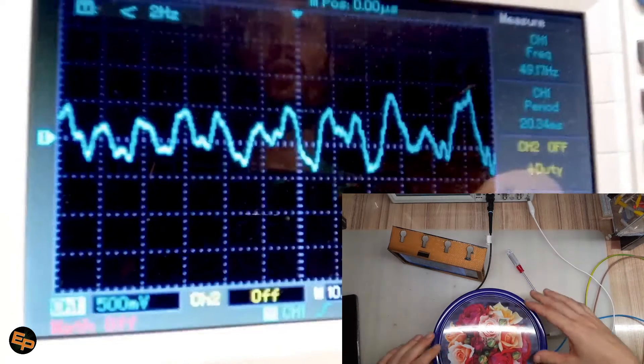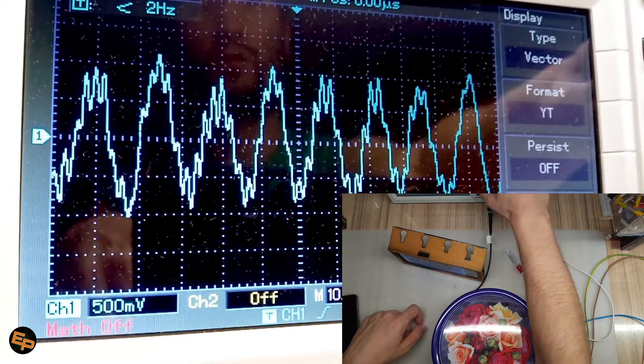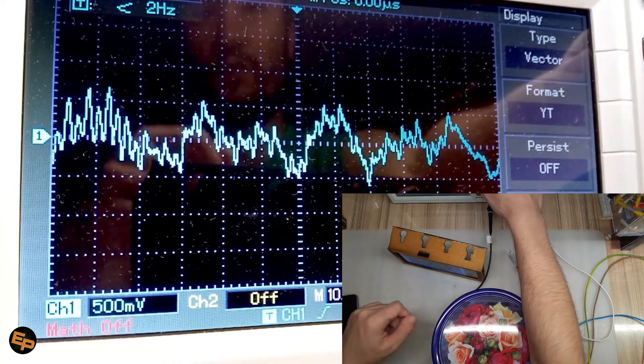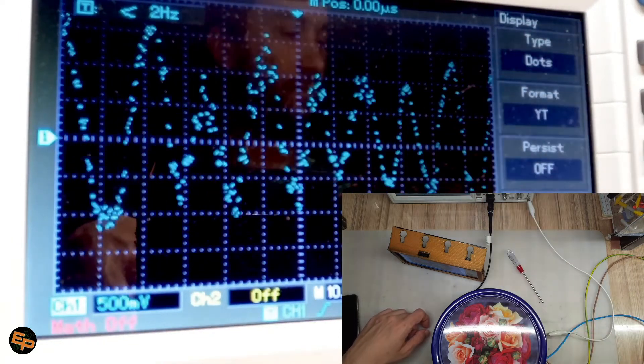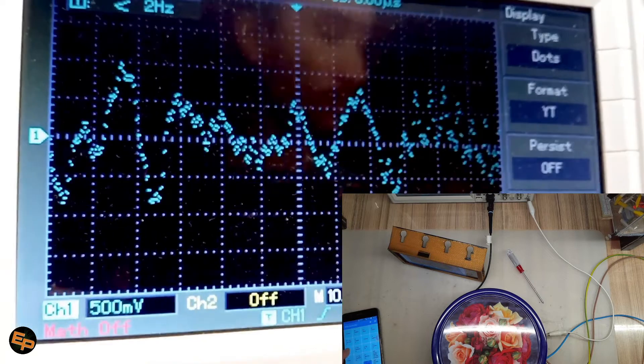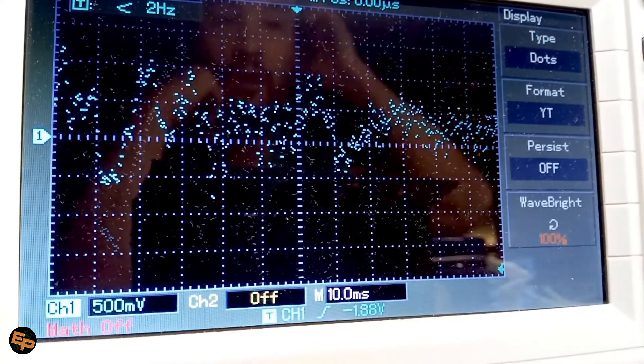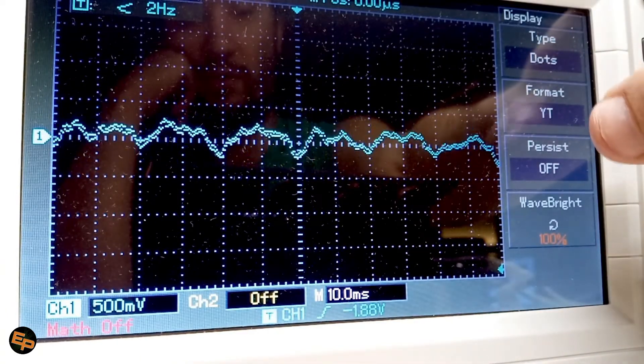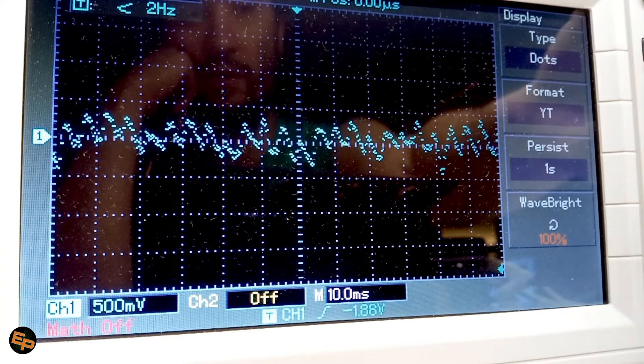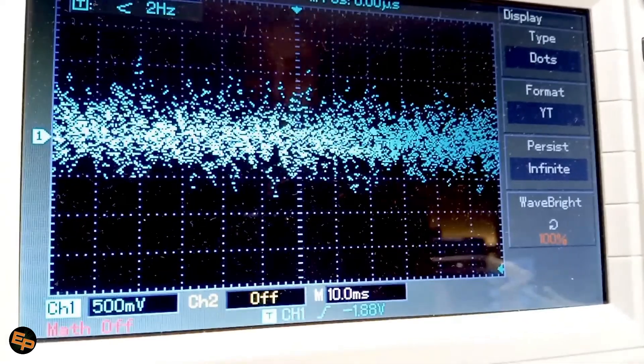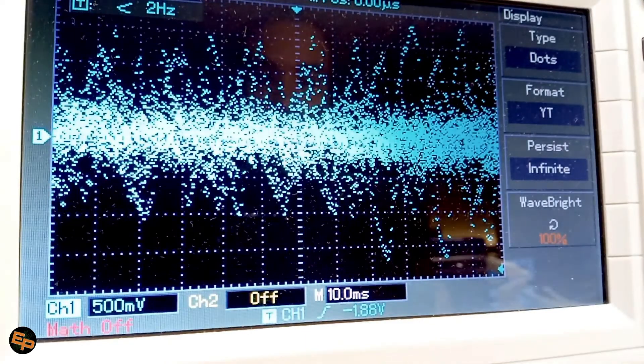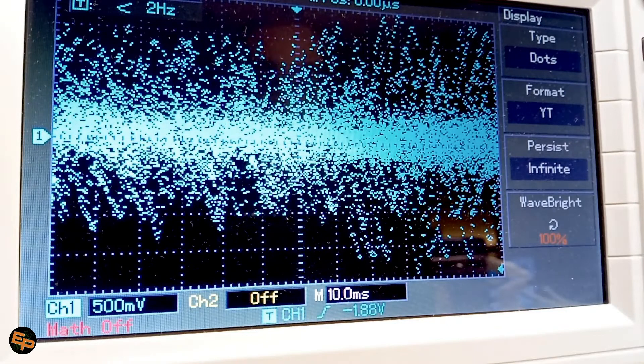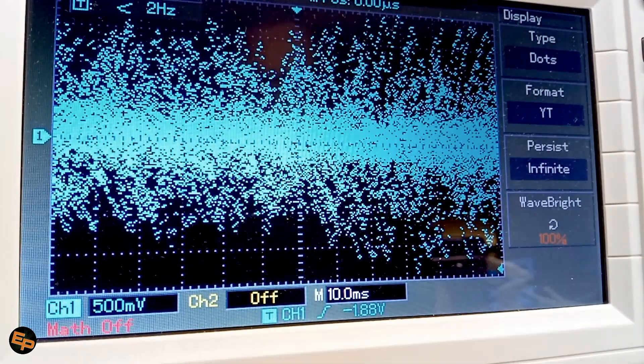What we want to do is basically go to the display option of our oscilloscope and first of all, switch from vector to dots. Okay. And then, let me put a full screen. Okay. And then, play with the persist option instead of persist being off. We want it to be infinite.